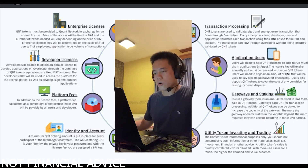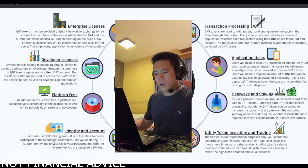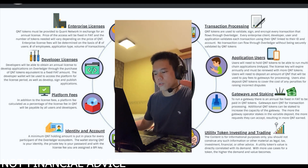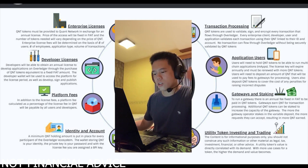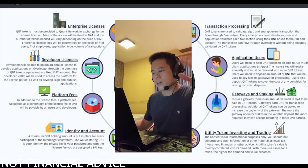Number four, the QNT token can be used for identity and account. A minimum QNT holding is put in place for every participant of the Overledger ecosystem. The wallet storing QNT is your identity, the private key is your password, and with the license fee you are assigned a BPI key.